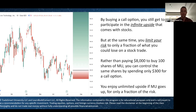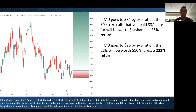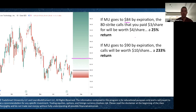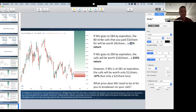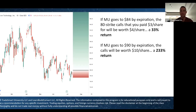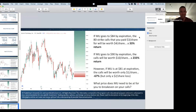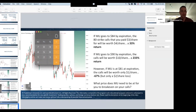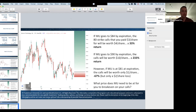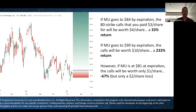Looking at return scenarios: if Micron goes to $84 by expiration, the calls are worth $4 per share — a 33% return. If Micron goes to $90 by expiration, the calls are worth $10 per share — a 233% return. That math checks out: ($10 - $3) / $3 = 233%.